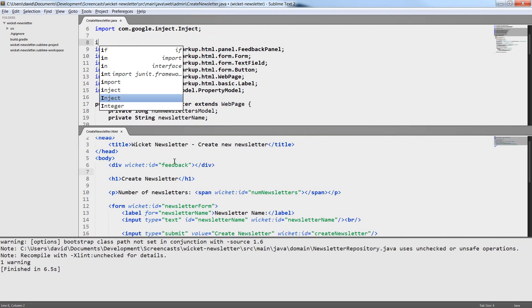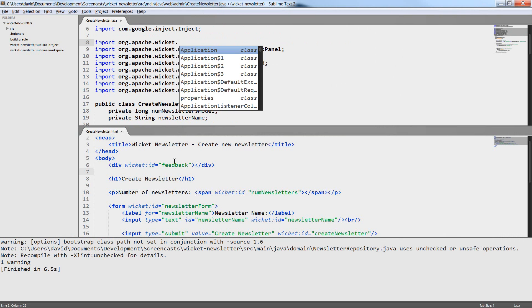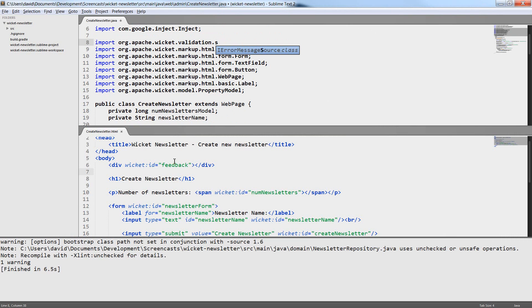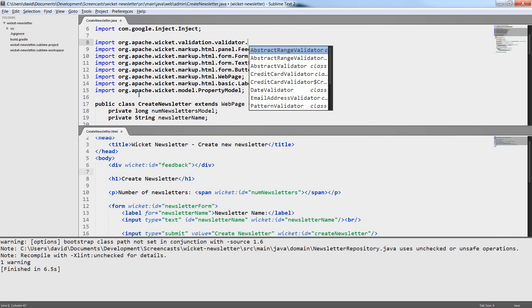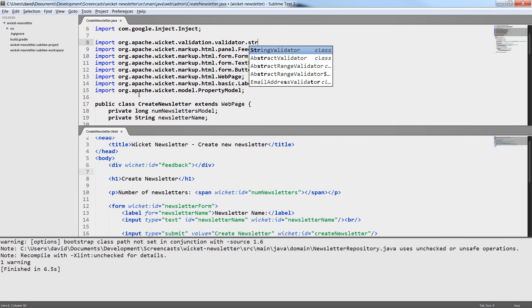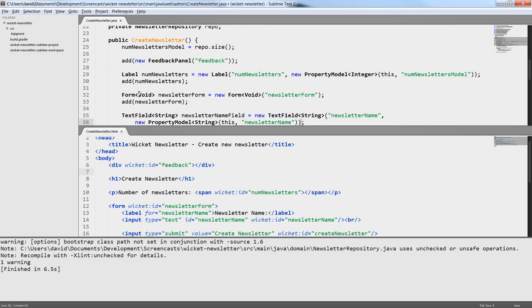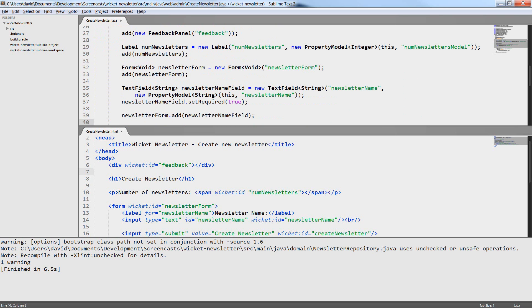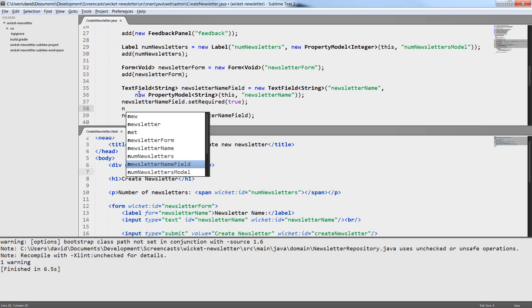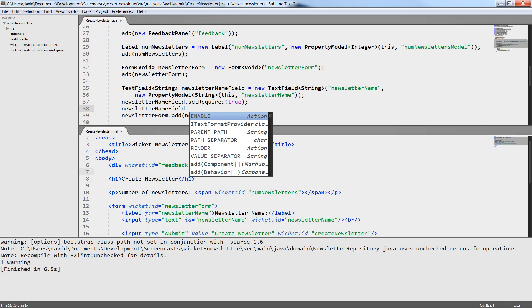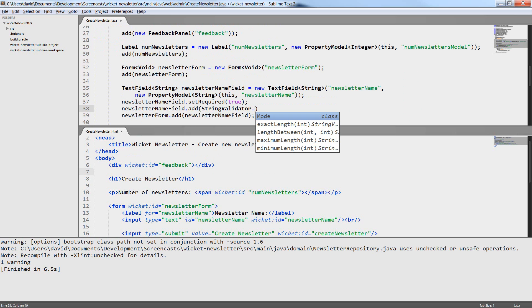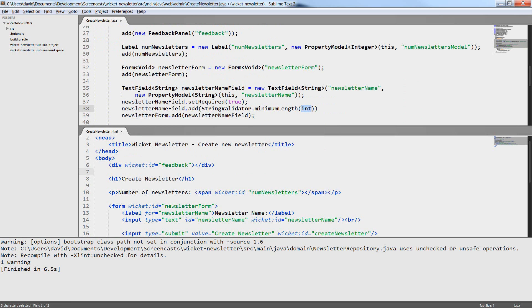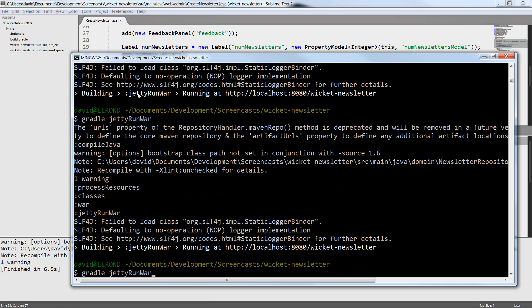I want all newsletter names to have at least three characters. For this I need the string validator. The string validator is a validator that comes with wicket which provides all kinds of string validation. In this case we want to use the minimum length validator. I can add as much validators to a component as I want. In this case I only want the minimum length validator.